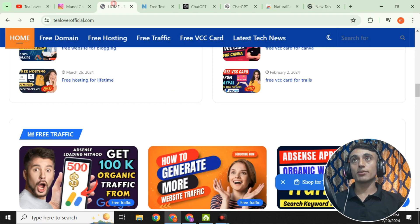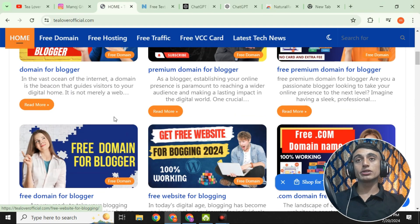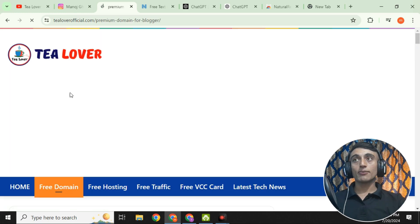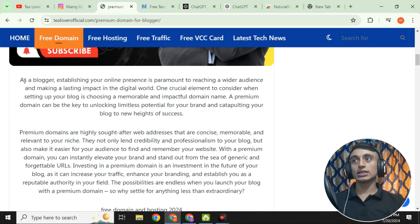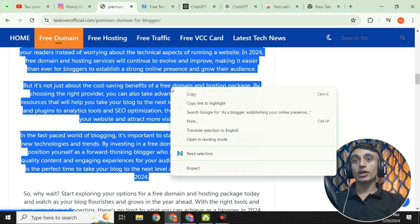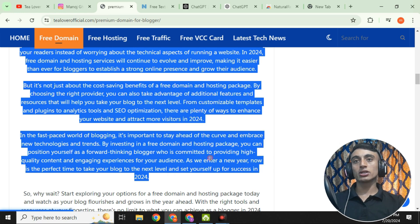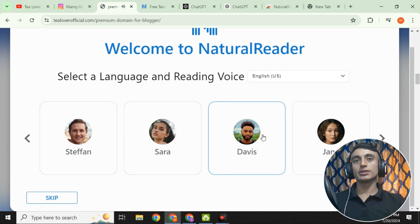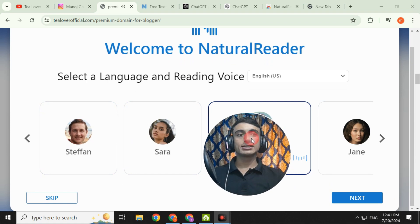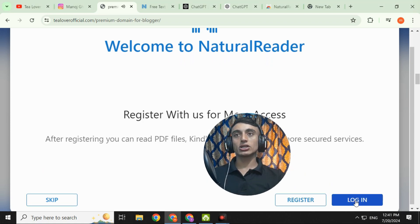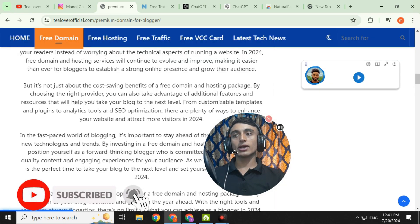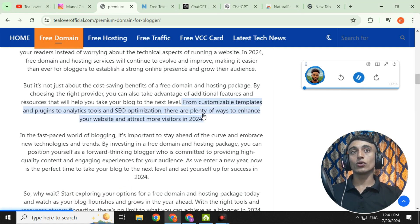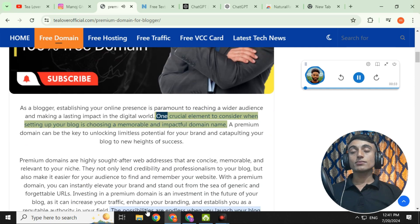For example, I go to my website tilloverofficial.com. If I want to convert a blog post into audio, I select the text, right-click, and click 'Read Selection.' It will start reading the selected text as an AI voice. You can skip the login prompt and find the AI voice player hovering on the screen.